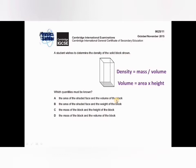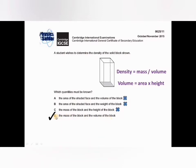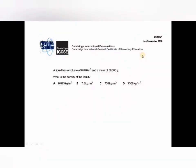Now look at the options. Option A gives the area of the shaded face and the volume of the block — but we don't have mass, so this is not the right answer. Option B gives the area of the shaded face and the weight of the block — again no mass, cross this one. Option C gives mass and height of the block but no volume — cross this one. Option D gives the mass of the block and the volume of the block — both are present, so this is the right answer.